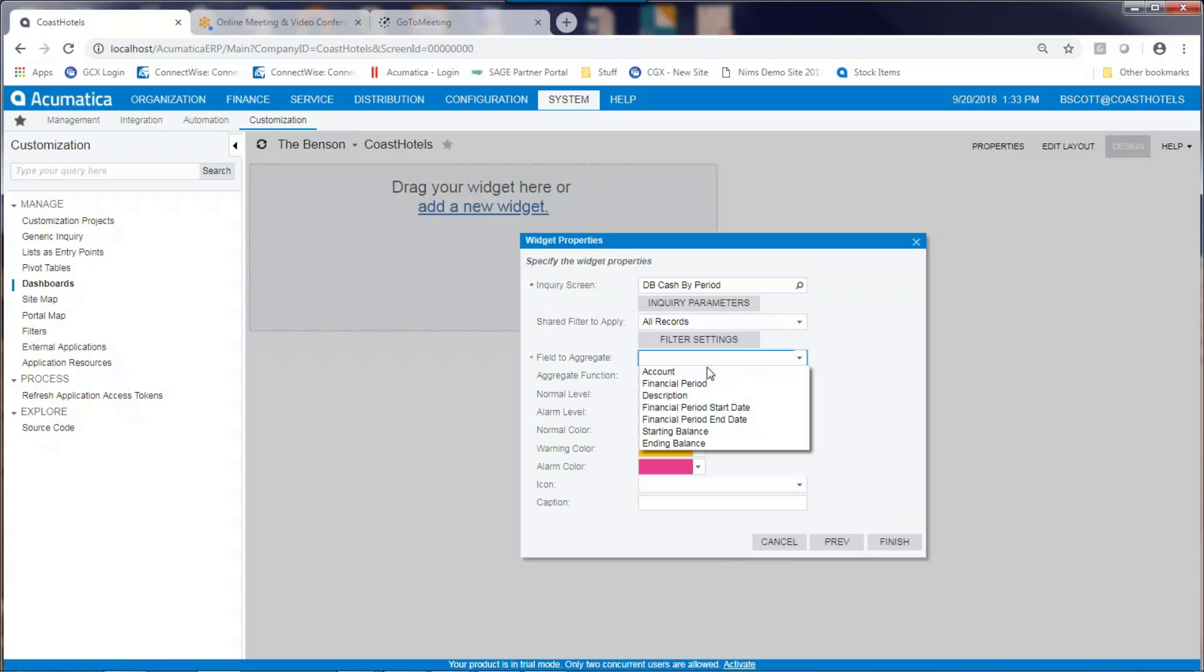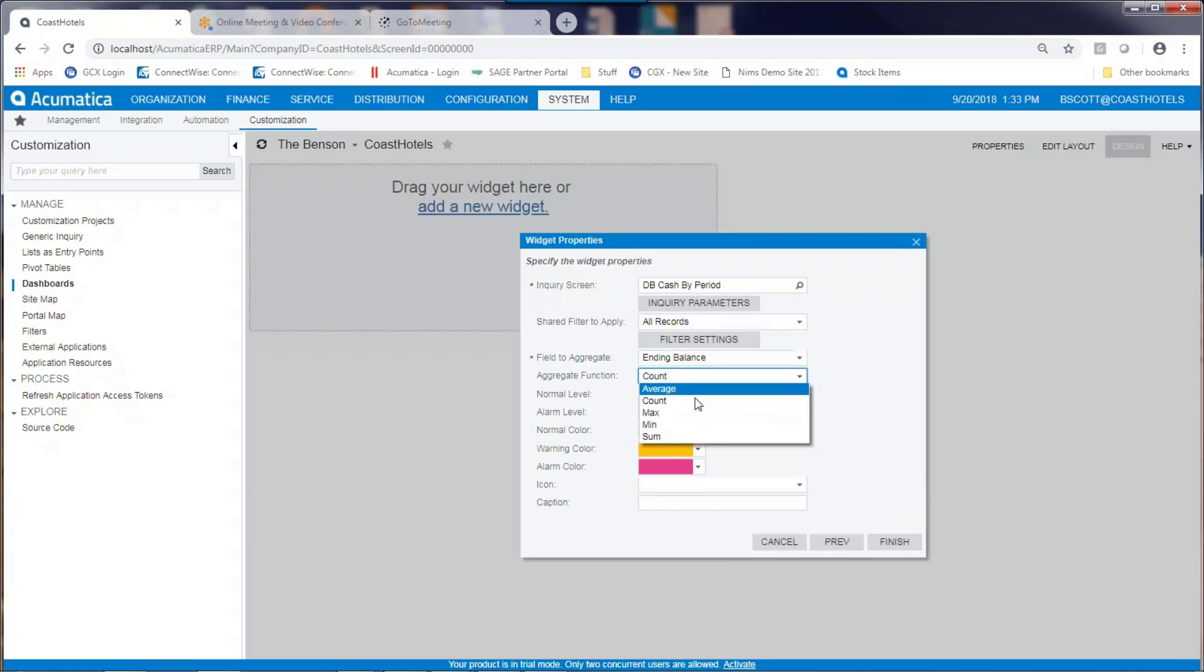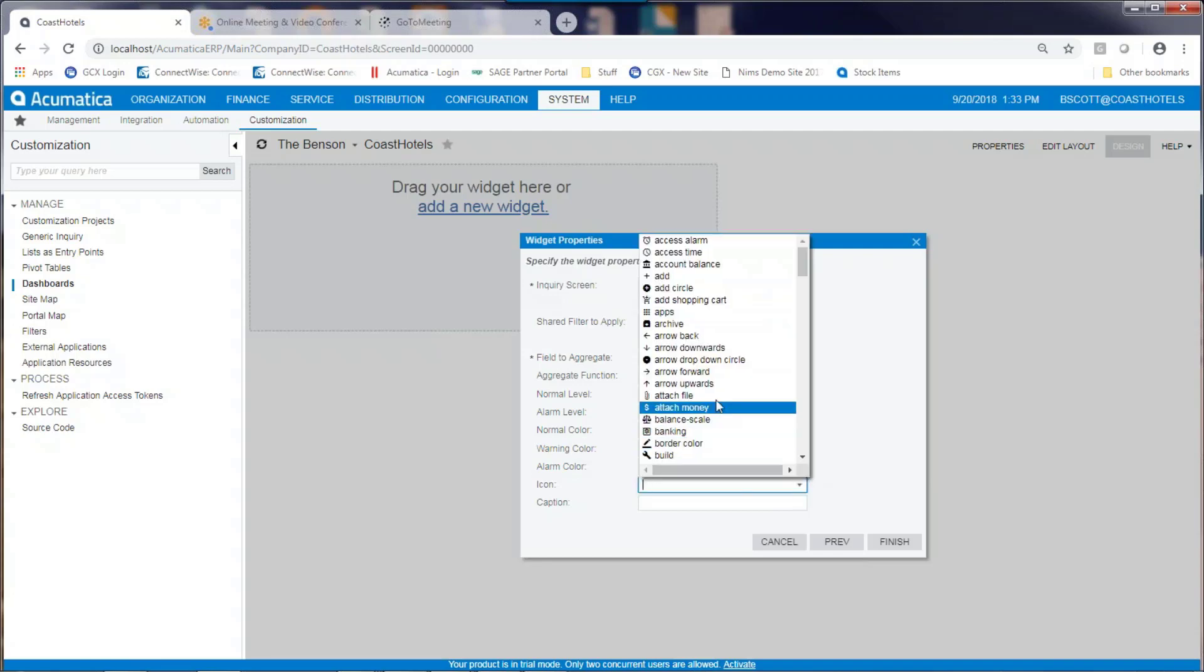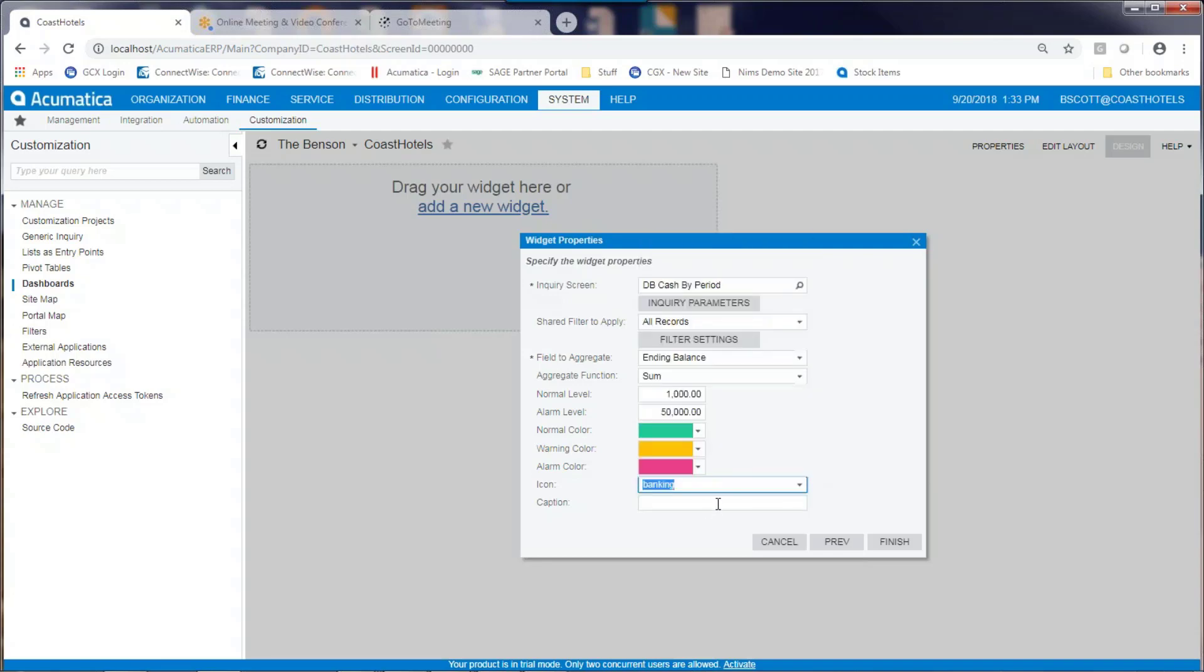And I can share and build filter settings as well. In this case, I'm telling it to summarize my cash accounts on the ending balance and to give me a sum of that. I can change the color of the tile according to these parameters. I can assign an icon to it and give it a caption. In this case, I'll call it cash on hand.